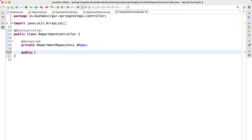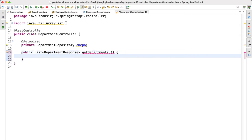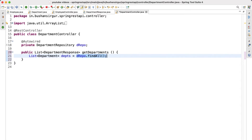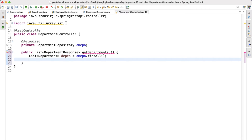The handler method is going to return a list of DepartmentResponse objects. We'll call it getDepartments, and inside it we are going to use the Department Repository to call the findAll method, which returns the list of departments. Then we are going to create an empty list of type DepartmentResponse — DepartmentResponse list equals new ArrayList.